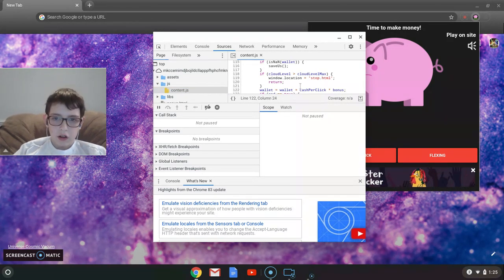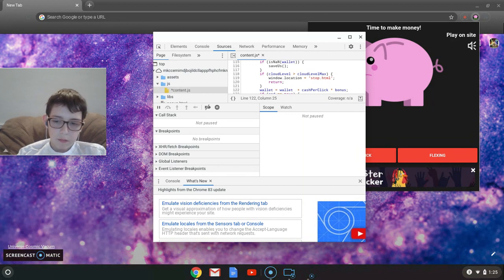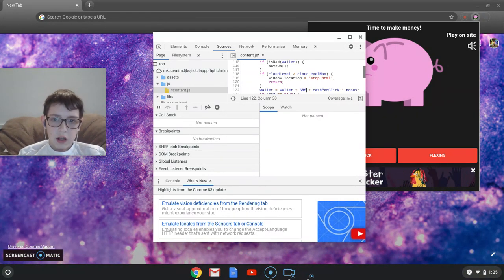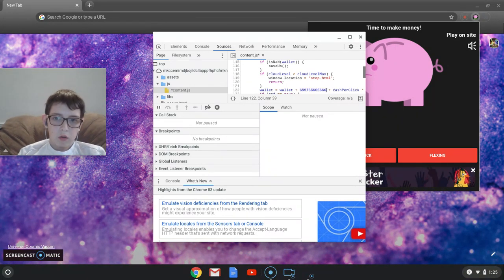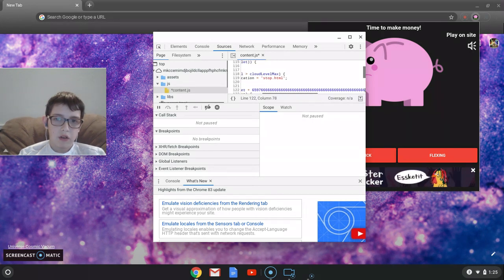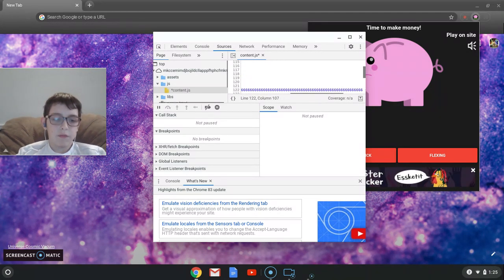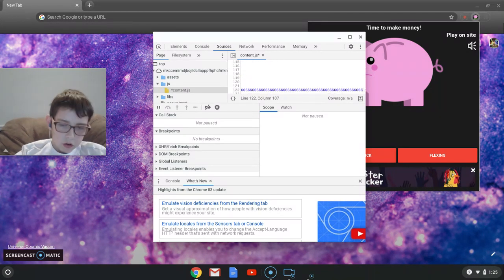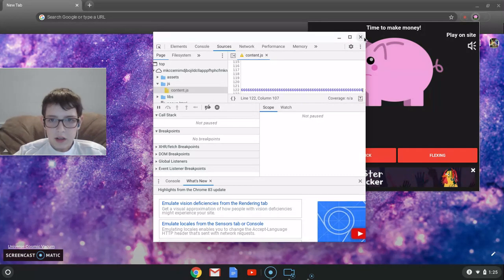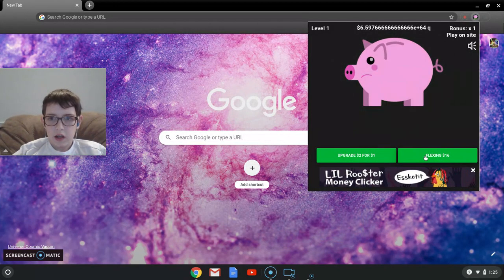Find where it says wallet equals wallet, go right next to that, then type space plus space, and then you can just hold any number. For some reason I like doing six. Then you do Control S, exit out of there, and click.